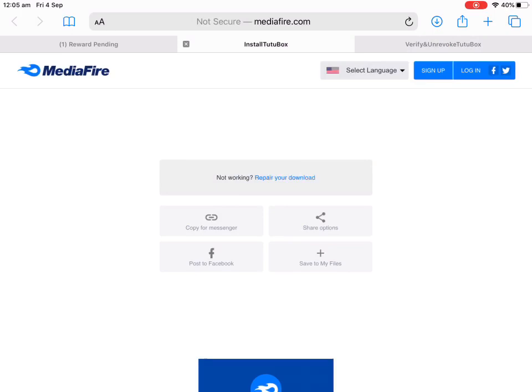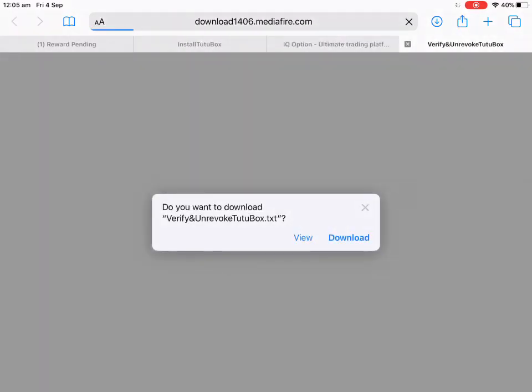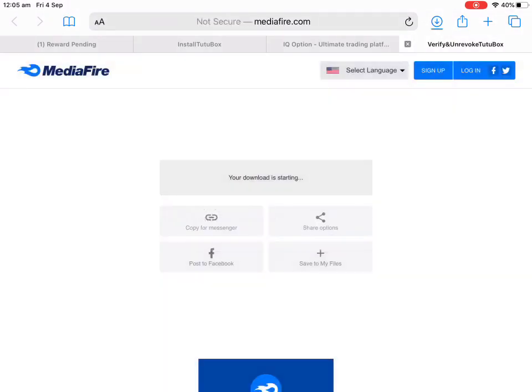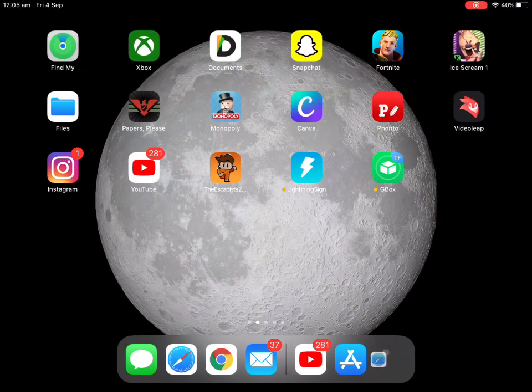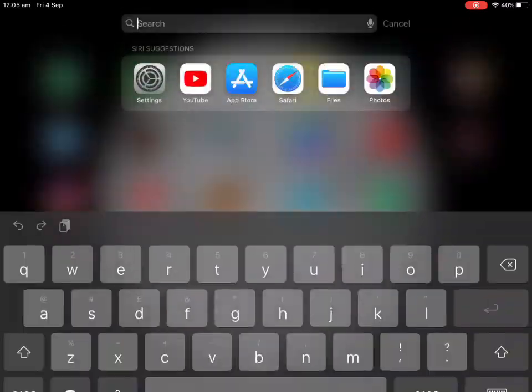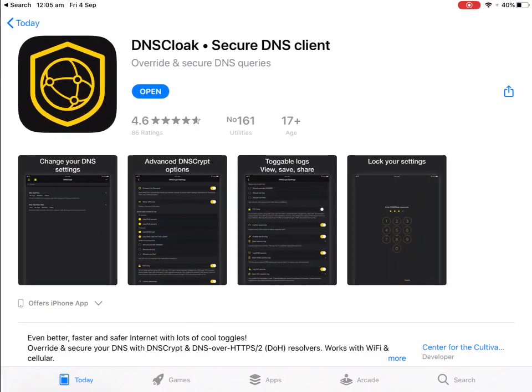The TuTu app link is in the description below. Go there and download. After that, go to the App Store and get DNS Cloak, which is also in the description below.